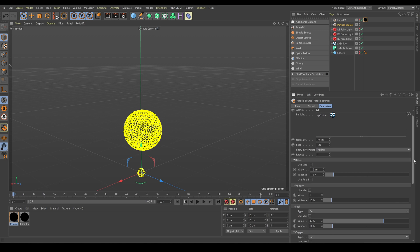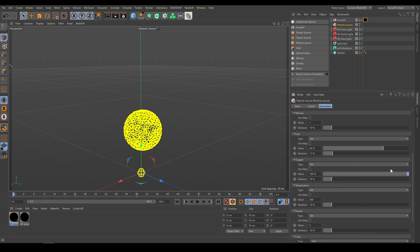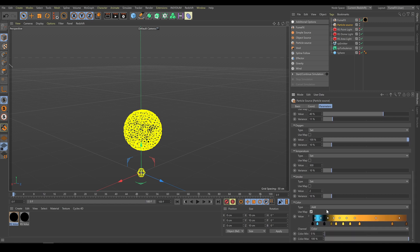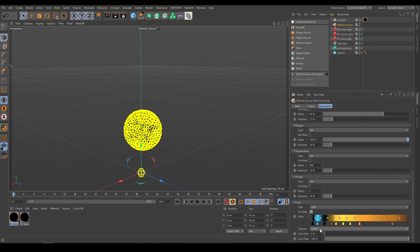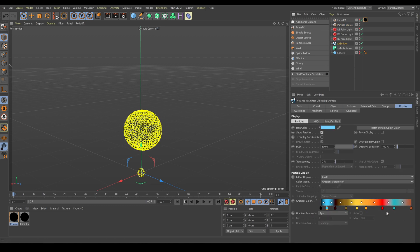For a more interesting looking result, in this example we will use fire, smoke, and color contribution as well. In the color section I can define ramp colors and the source channel. Because the X-Particles simulation contains colors which I would like to use, I will use X-Particles colors as the source channel. This option ignores the FumeFX color ramp and allows me to use X-Particles colors instead.